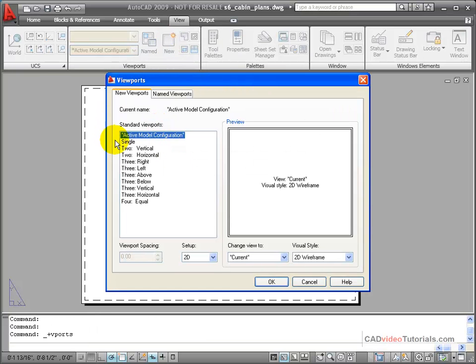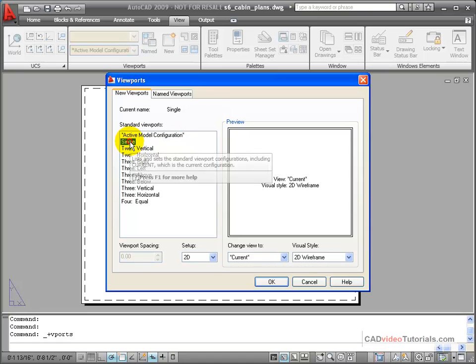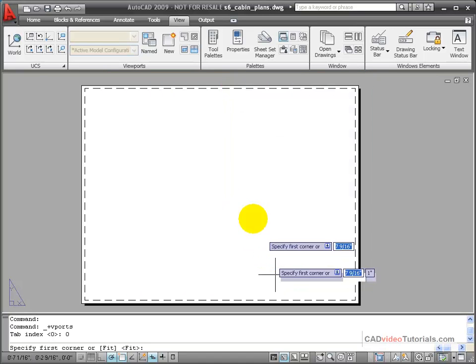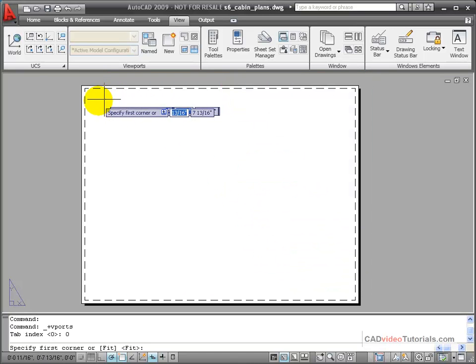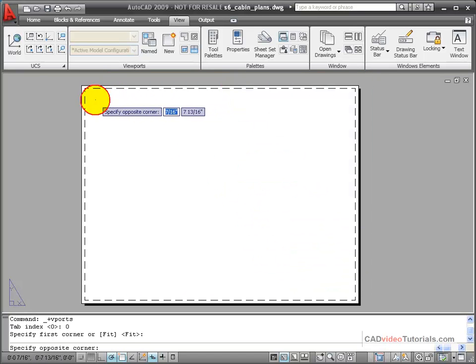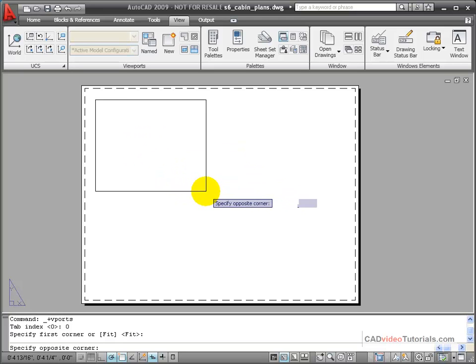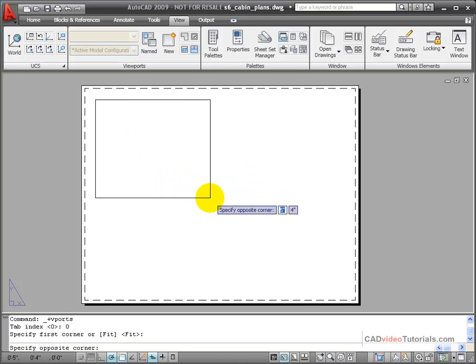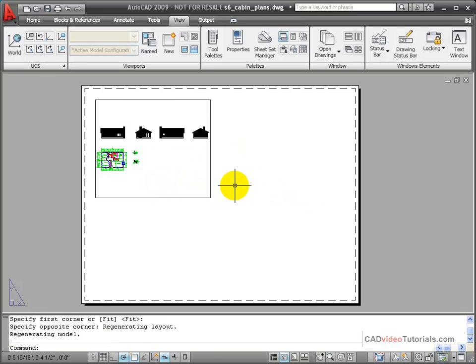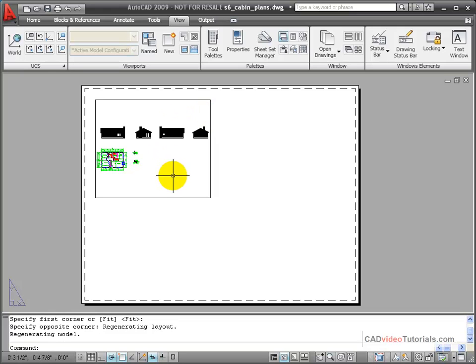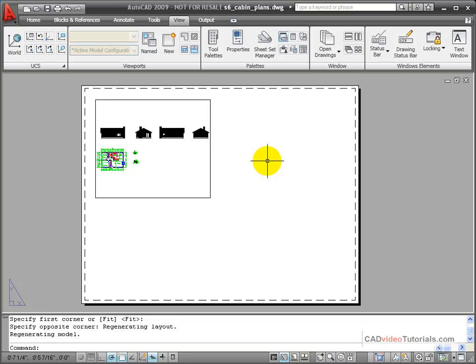From the dialog box, I want a single viewport, and I'm going to draw this by defining its two corners. And it creates the viewport with my View into Model Space zoomed to show all of the entities.